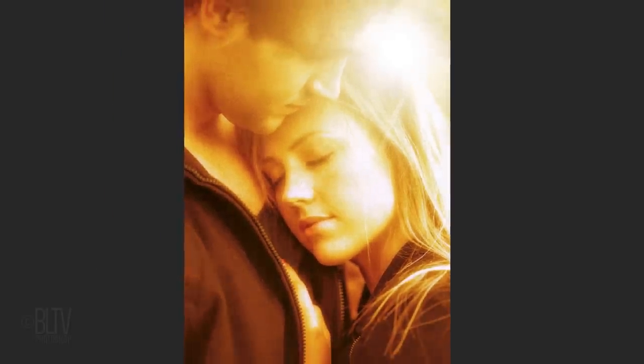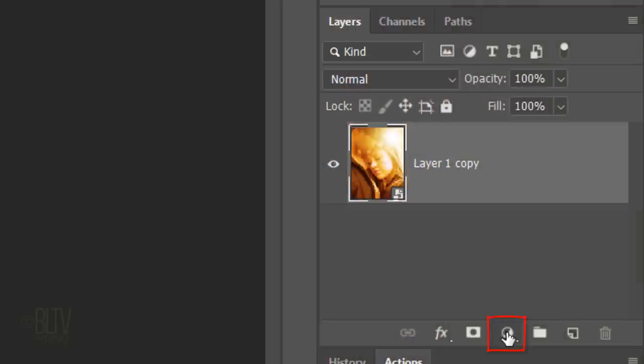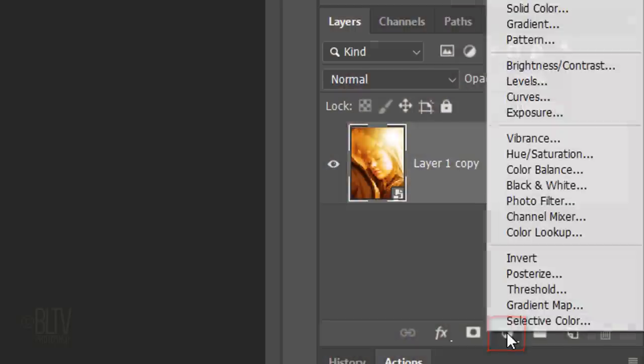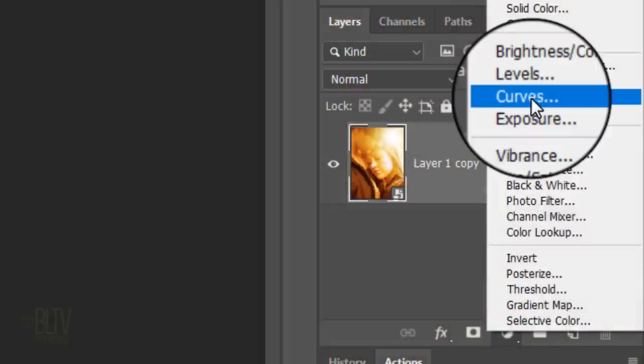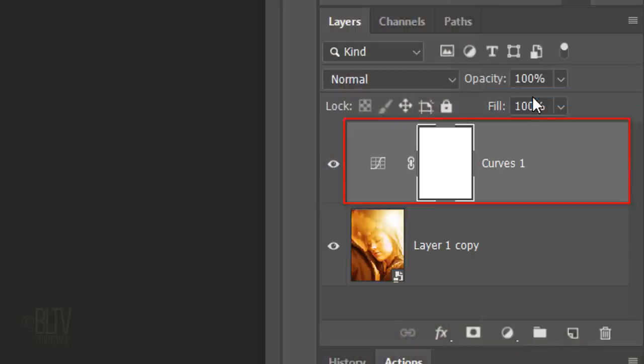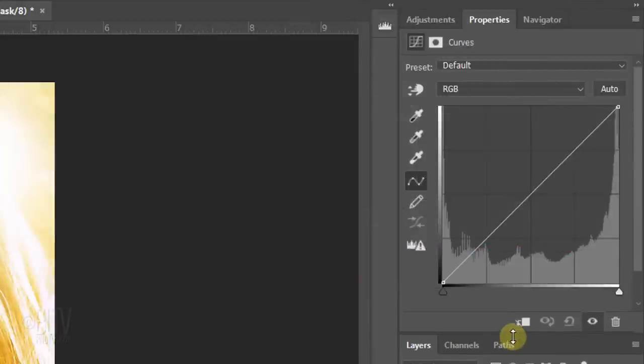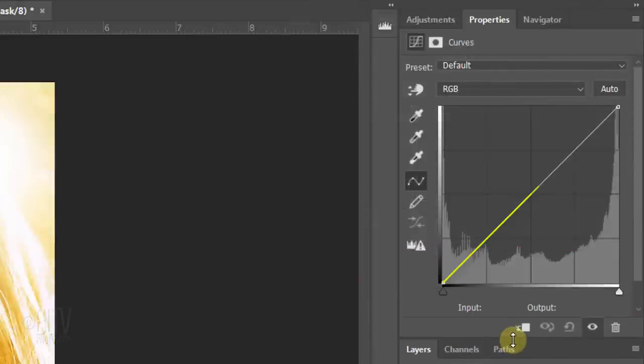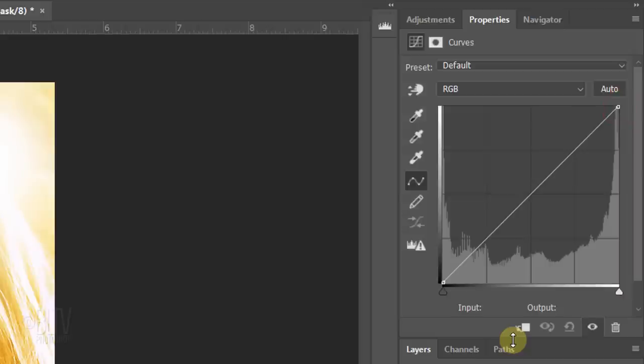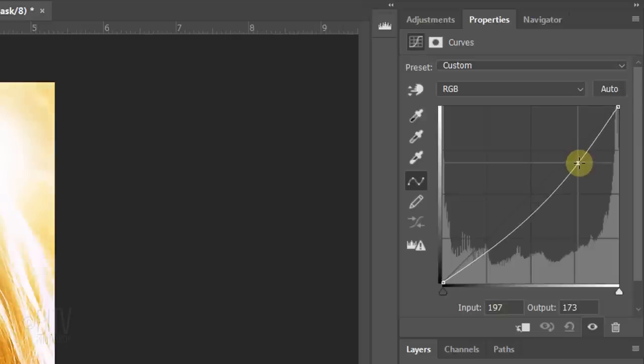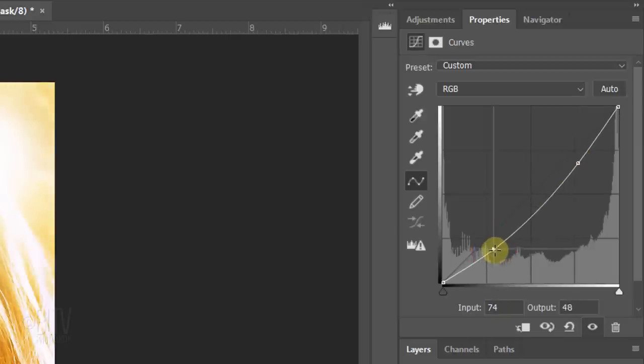If you want to adjust the contrast, click the Adjustment Layer icon and click Curves. If the bottom of the Curves panel is hidden, just drag it down. The diagonal line represents all the tones of an image. The bottom left is the darkest tone and the top right is the lightest tone. For this image, I'll drag the lighter midtones down to darken them and the darker midtones down to darken them as well.